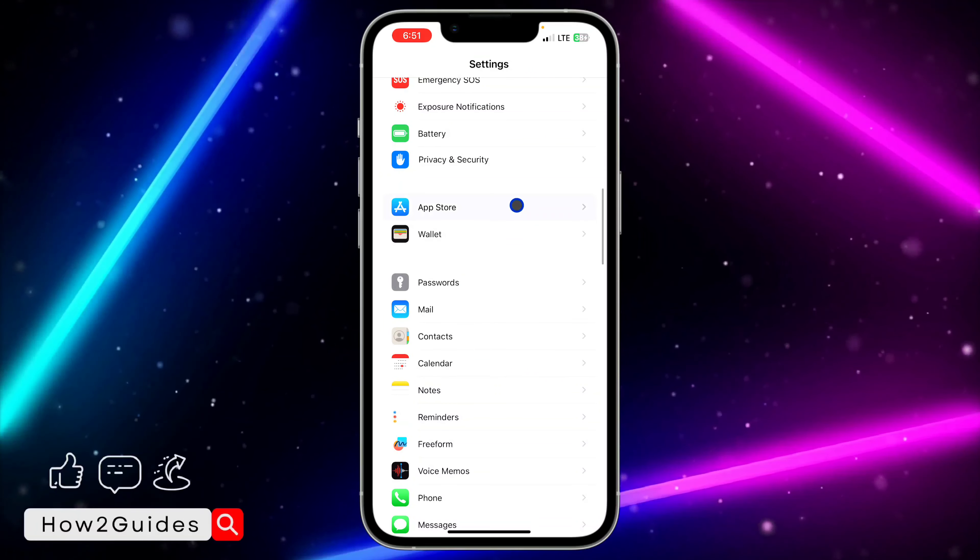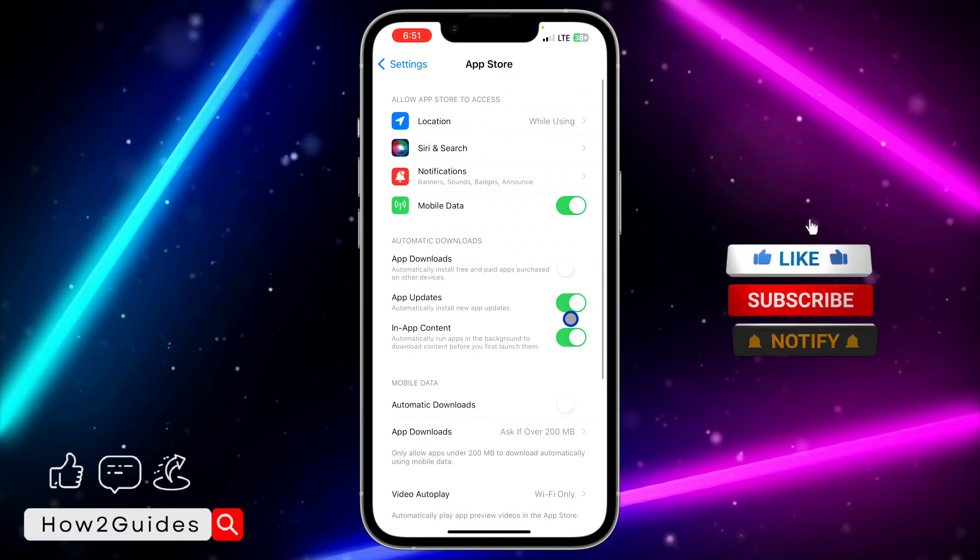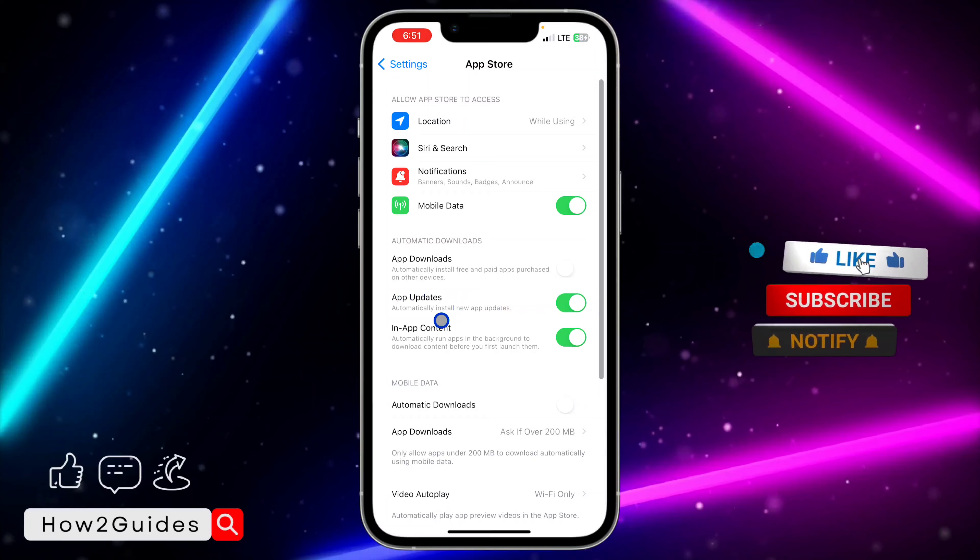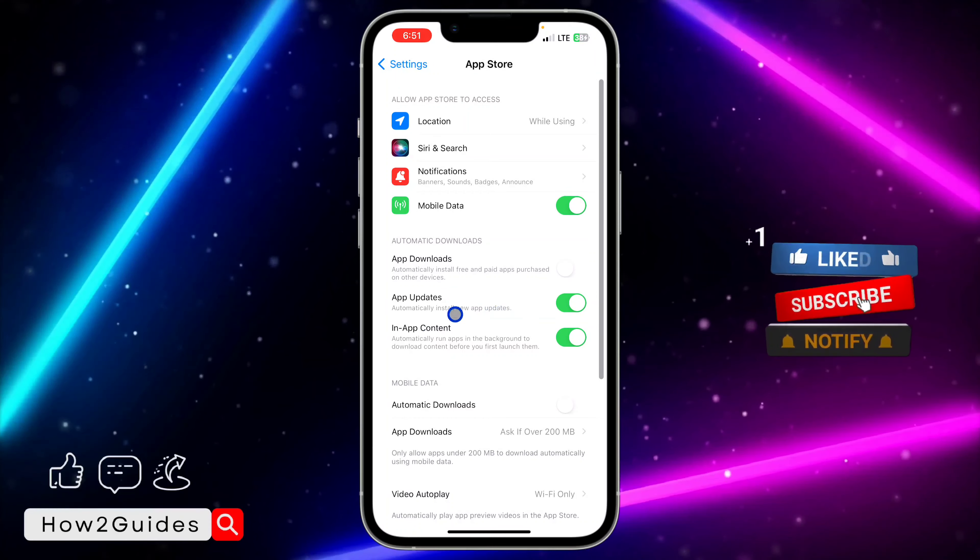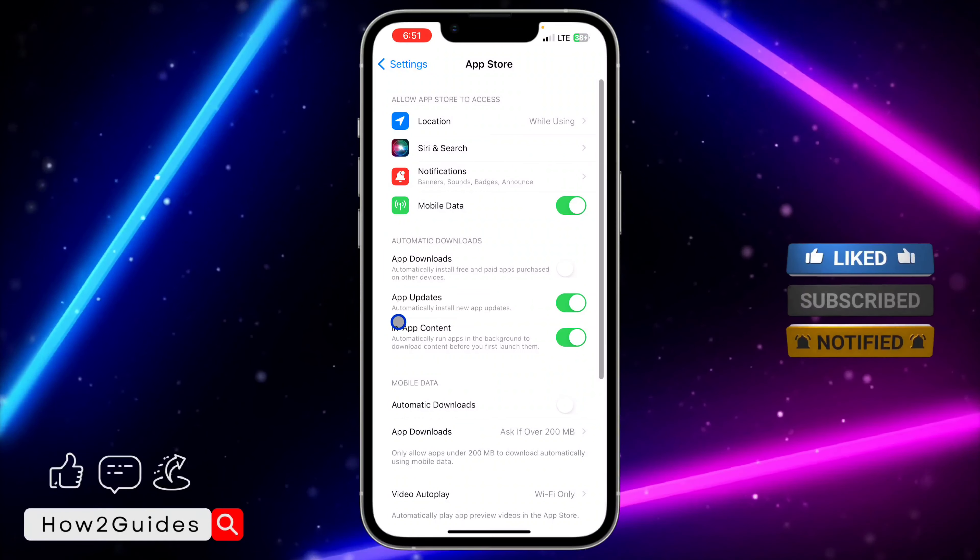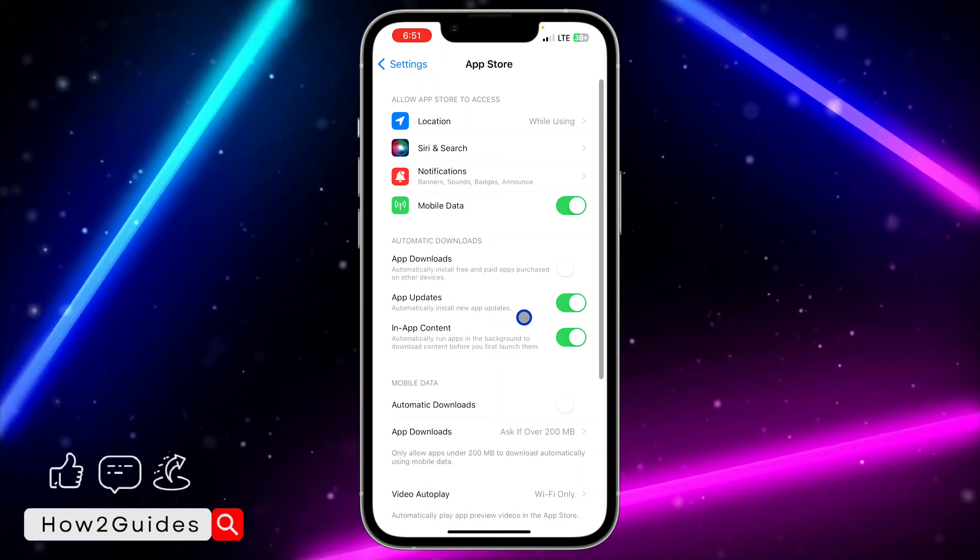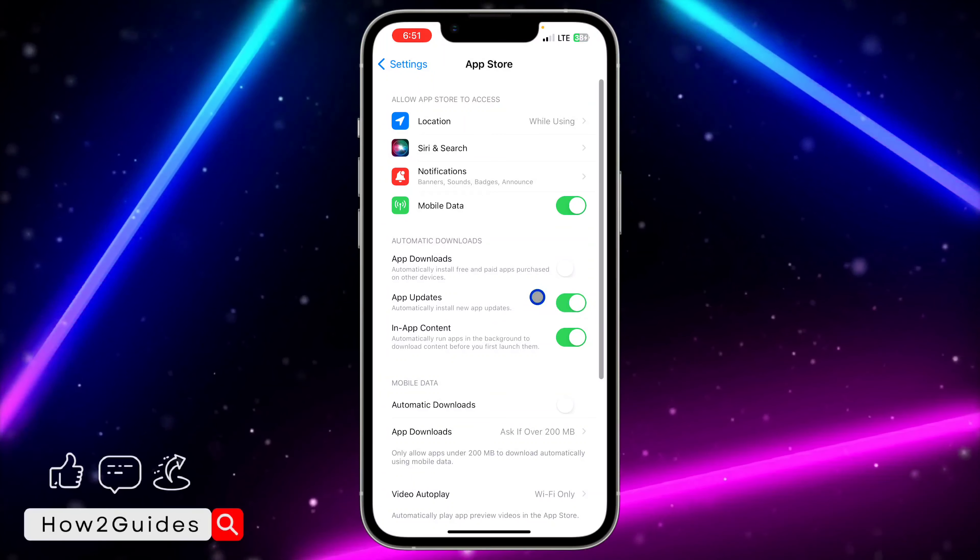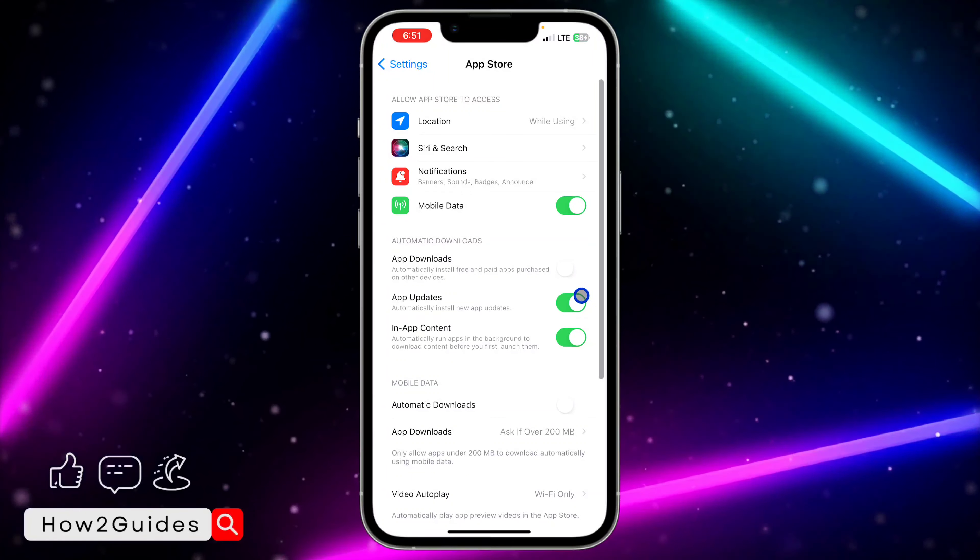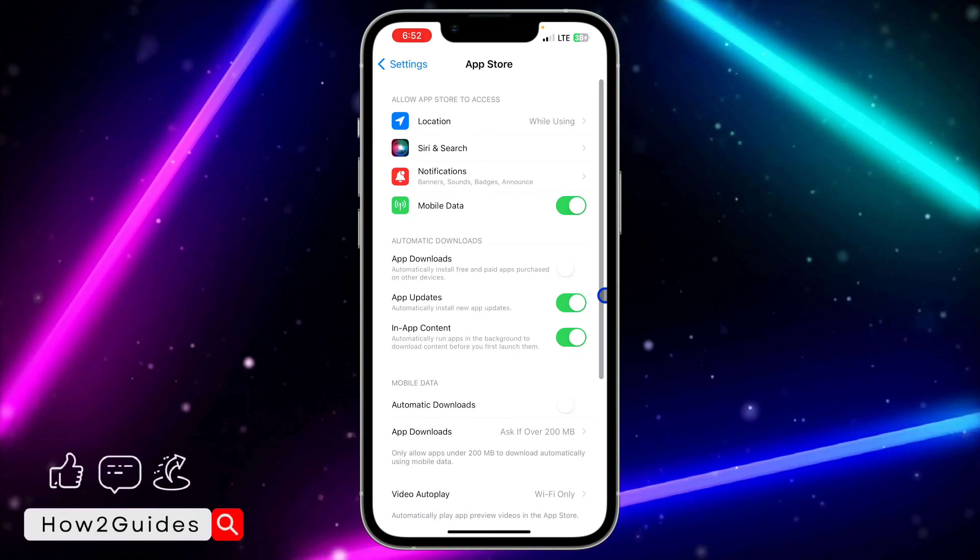Once you've found App Store, you're going to see App Updates. Right under it, you're going to see 'Automatically install new app updates.' Just toggle this off.